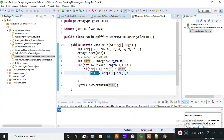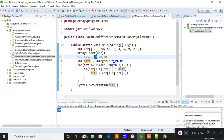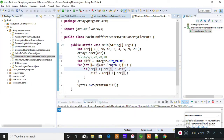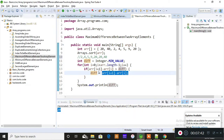Next, 20 minus 20 is 0. Is 0 greater than 11? No, so it never enters the if block. Again i increments and it compares 40 with 20. 40 minus 20 is 20. Is 20 greater than 11? Yes — so 20 gets stored into difference and 11 is replaced. The values get replaced every time the condition succeeds; when the condition fails, it never enters the if block.